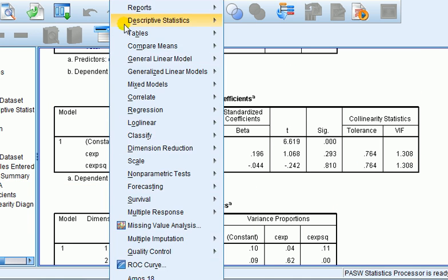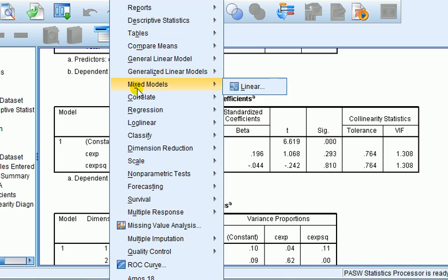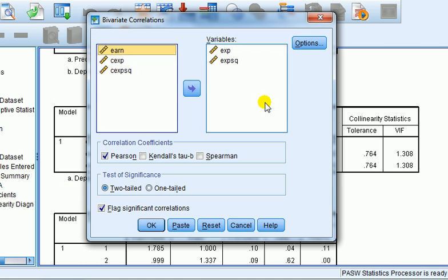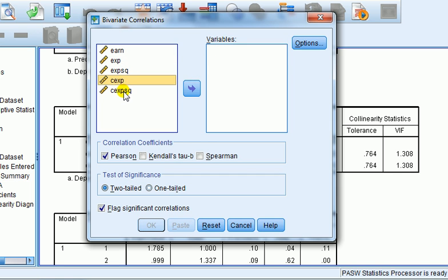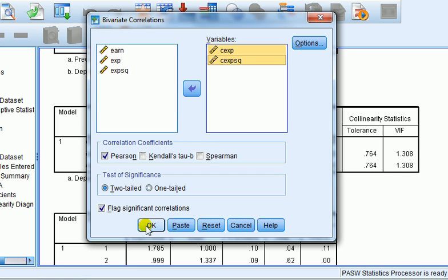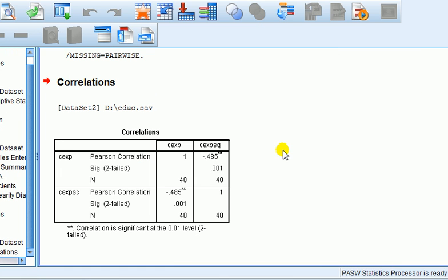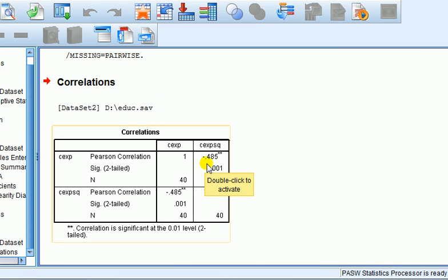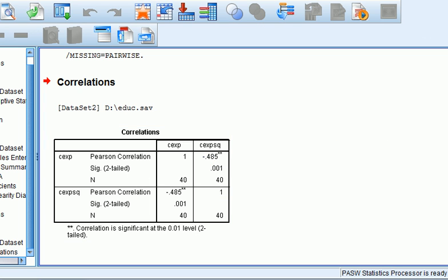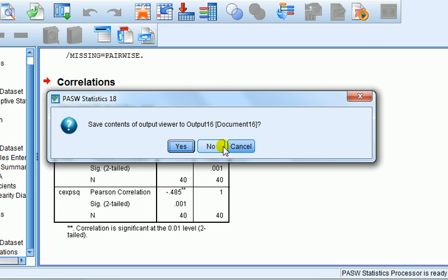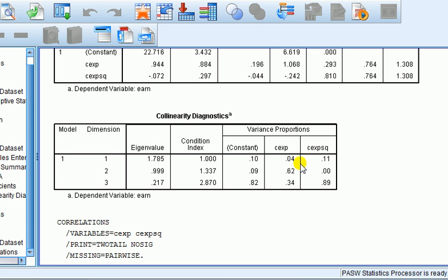If we look at the correlation of the centred versions of the IVs, we should find that they've been reduced as well. Yes, look, it's gone way down to about 0.5ish, minus 0.485. In other words, what this mean centering has done is it has reduced the correlation. It's also changed the sign of the thing, hasn't it?